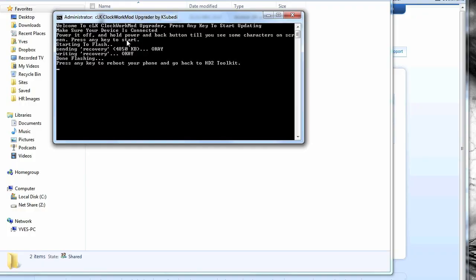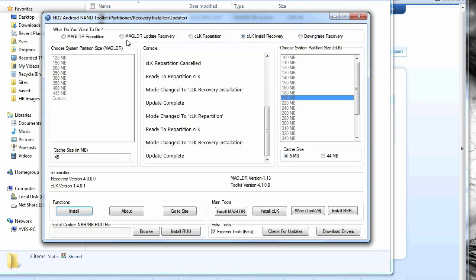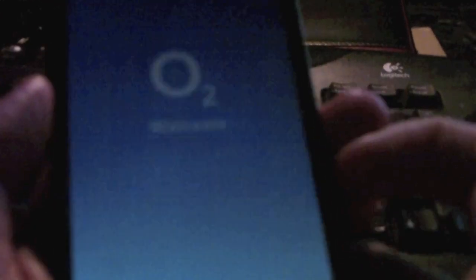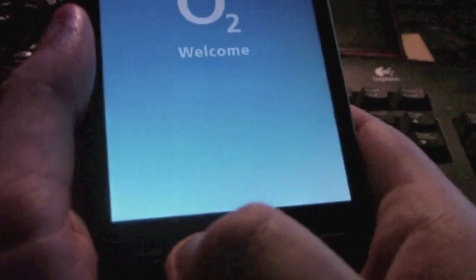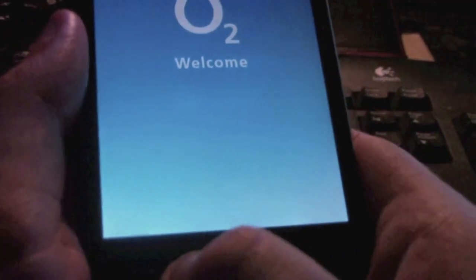Now on the command prompt you can see that it says please press any key to reboot your phone and go back to Nantucle. Press enter and your phone should reboot like so. What you need to do is as it's booting up, hold the home button down and it will boot into recovery.